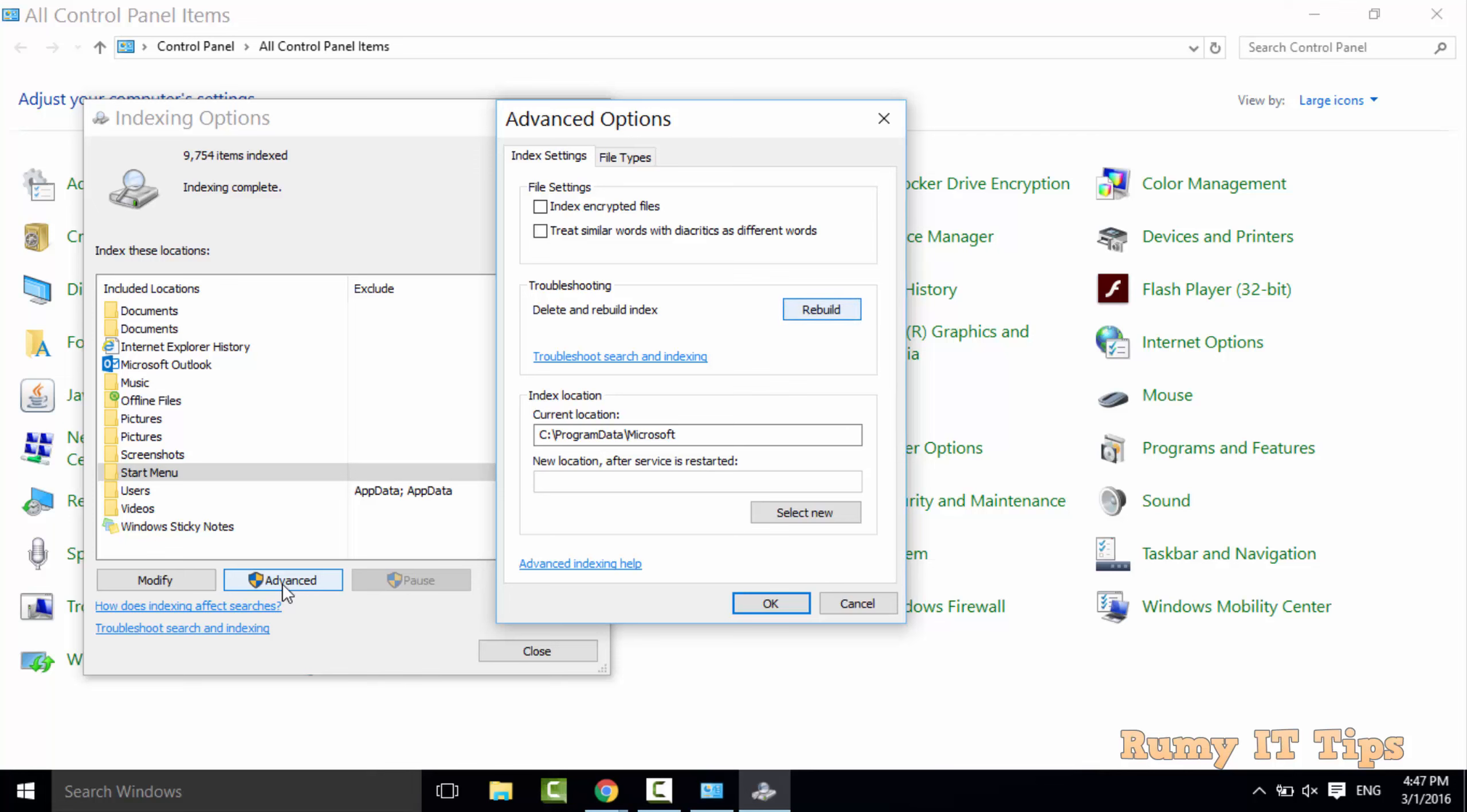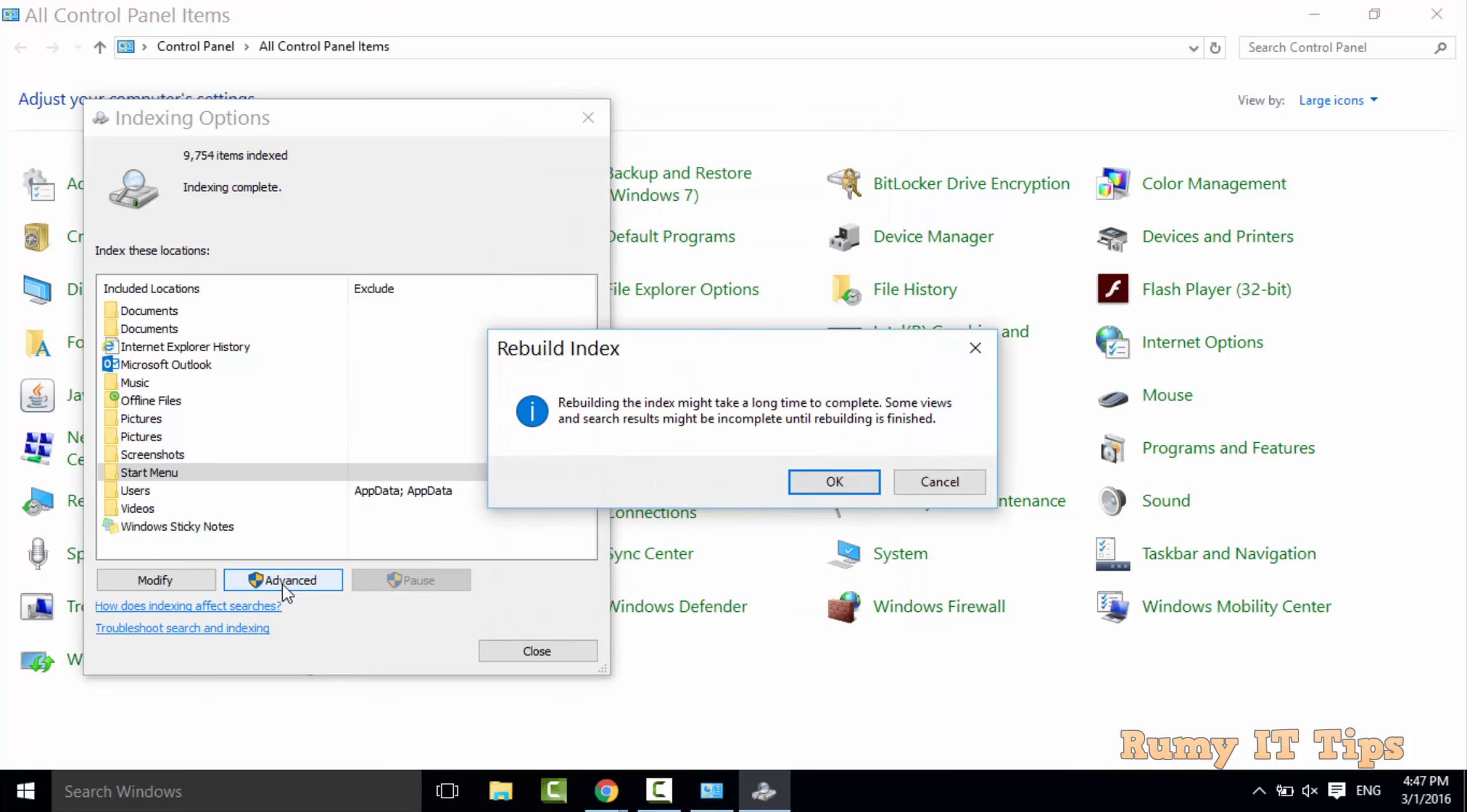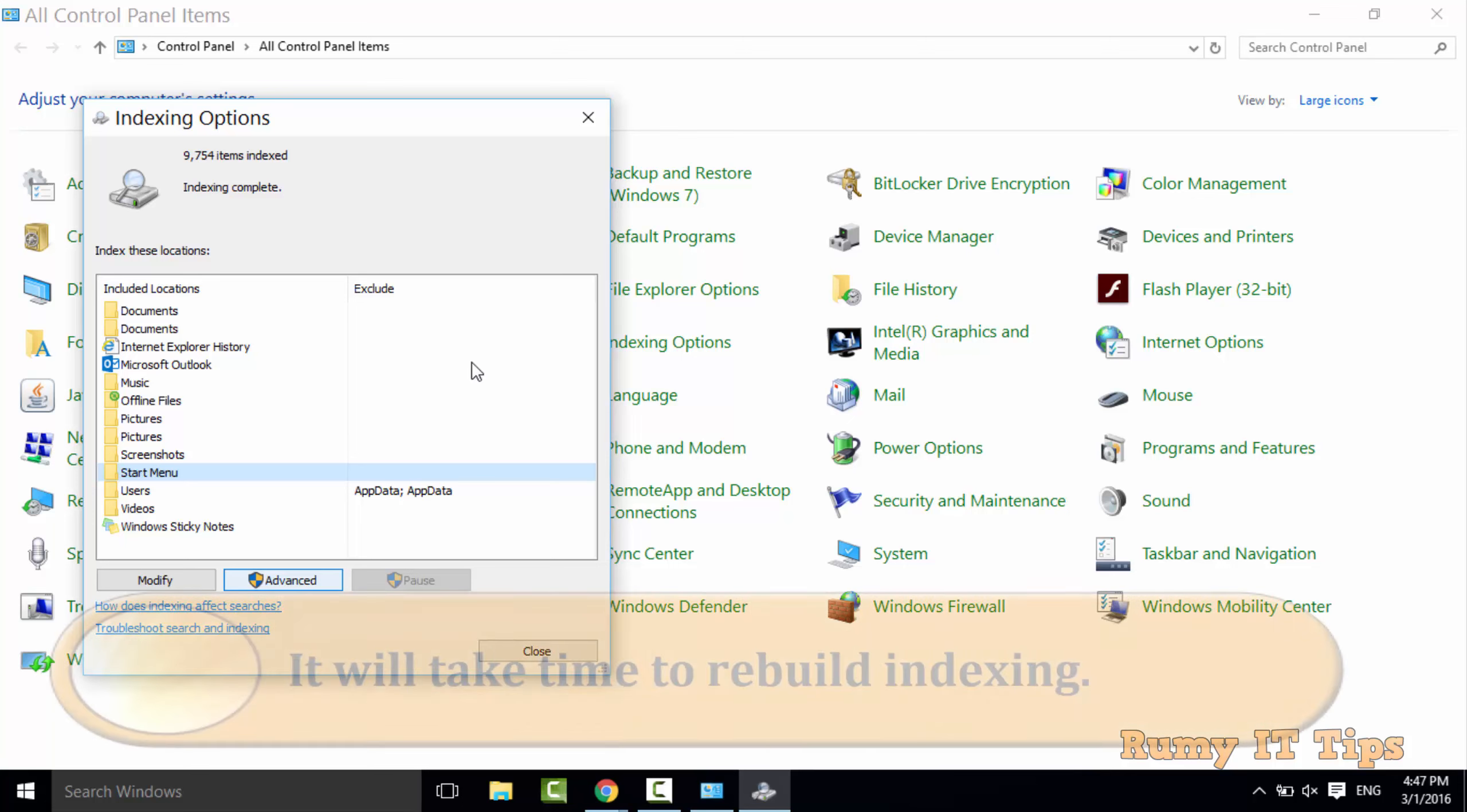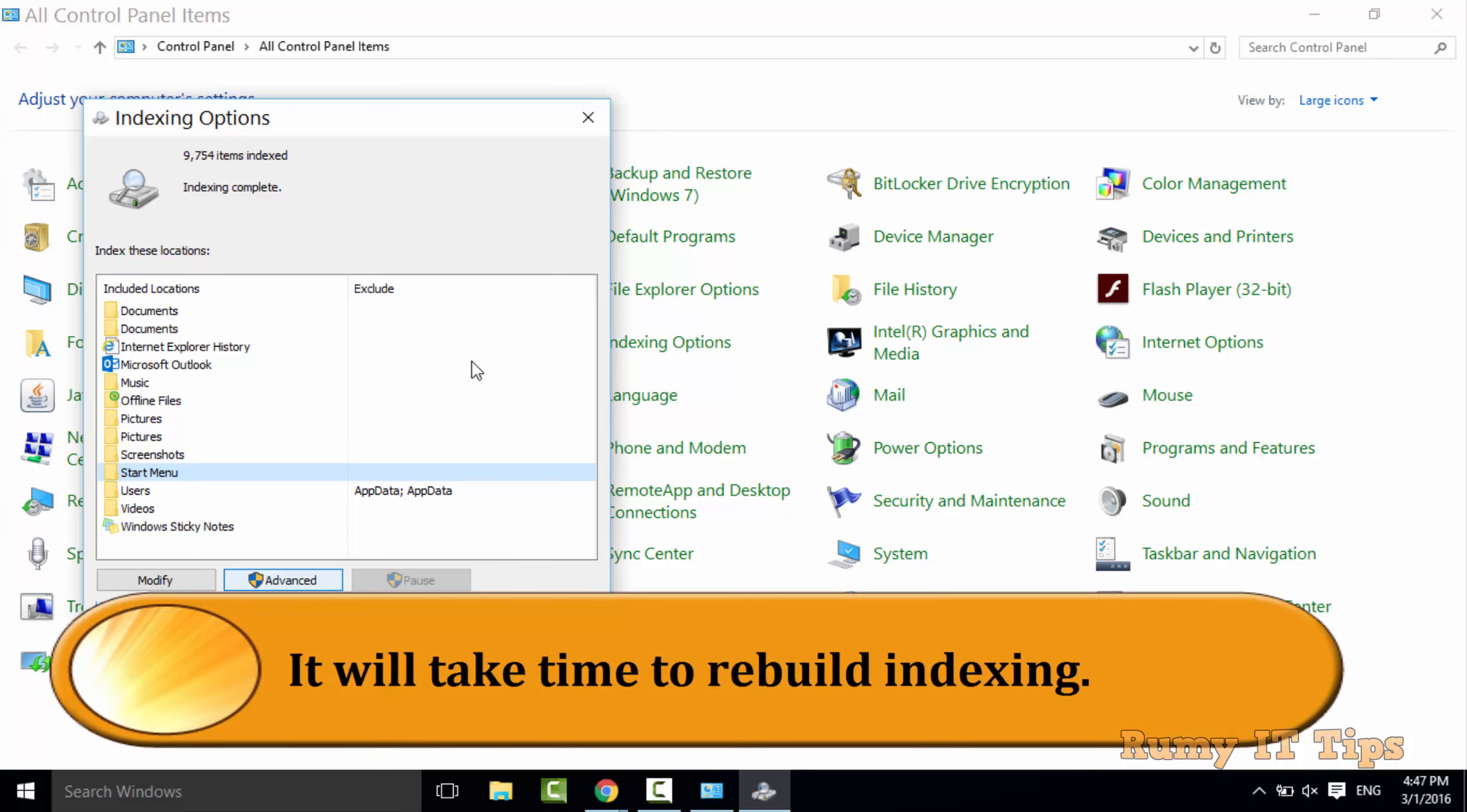Just click on the Rebuild option. It will take time depending on your hardware configuration. When the indexing is finished it will search very faster.